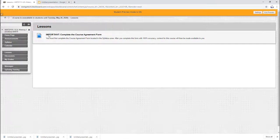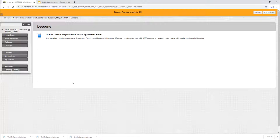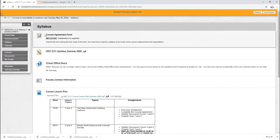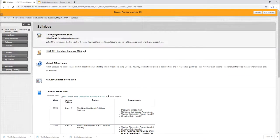It's because you have to do this course agreement form before you see any of the lessons. So what you'll need to do is click where it says syllabus and the very first option says course agreement form. So let's do this real quick.